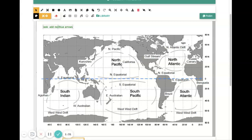So for global winds, we were talking about how the Coriolis effect affects the direction of the curvature. And it does exactly the same thing for currents as it does for global winds.